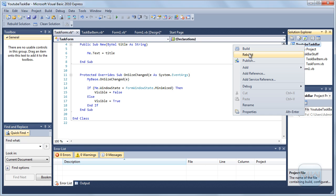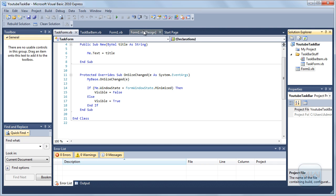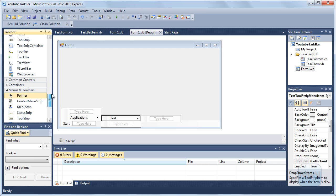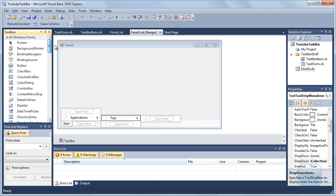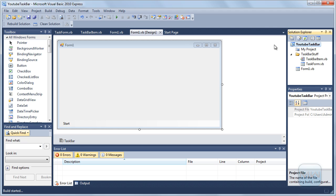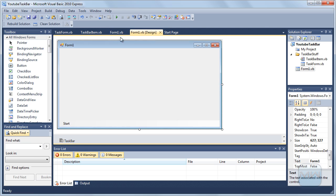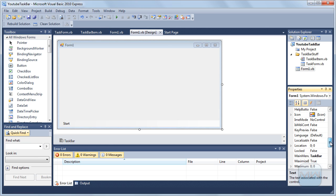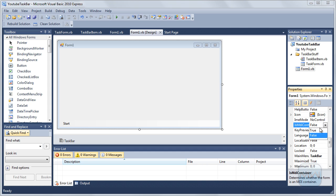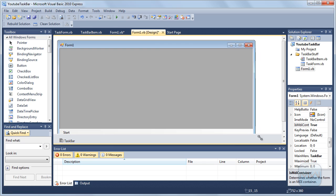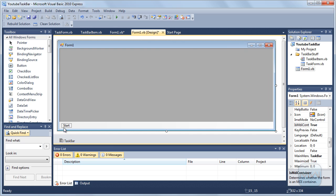So now we are going to rebuild the project. You might need to save it first and build it. Okay, that is all good. So now I am going to make it a MDI container. That is all pretty fixed. Make it a bit larger.